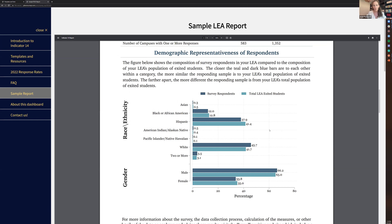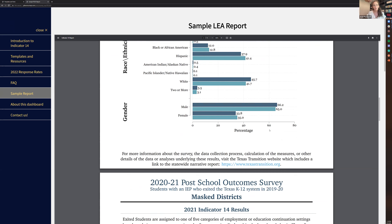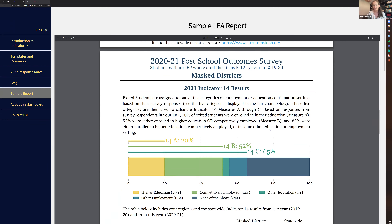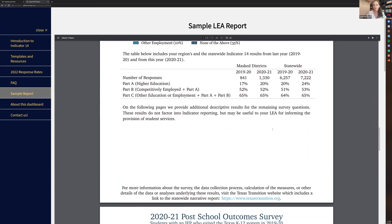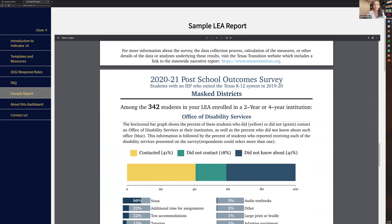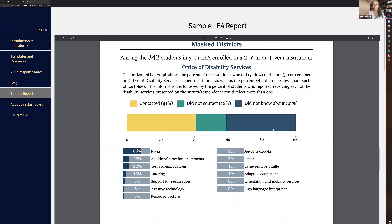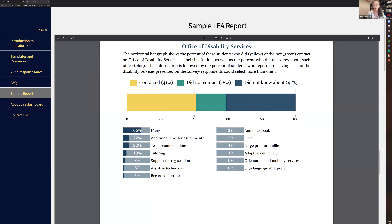Then we get into the actual survey responses. Indicator 14 covers what percent are in higher education, what percent are competitively employed, and what percent are in another type of employment — these are the federal indicator measures. Past those, we start getting into more LEA-specific feedback questions. It shows you how many in your district responded yes, they're in a two or four year institution. For this report, there were 342 students who said they're enrolled in a two or four year institution. They then get follow-up questions: did you contact an office of disability services? If you did, which services did you receive? There are some visualizations here that we hope will be helpful.